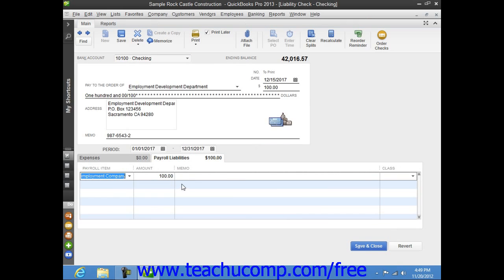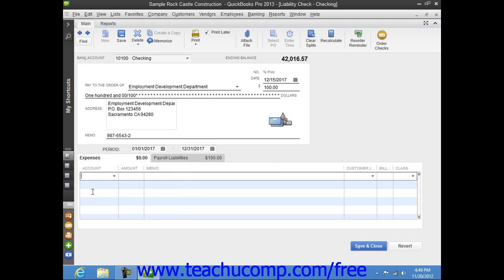If you have additional penalties to add, you can do that on the Expenses tab. If you do make modifications to the check, save and close the check when finished to save the changes that you have made.